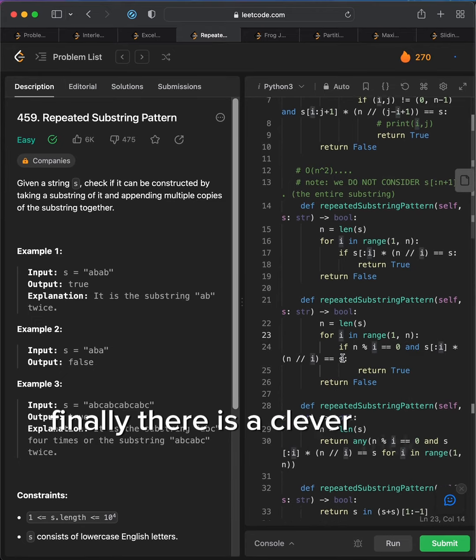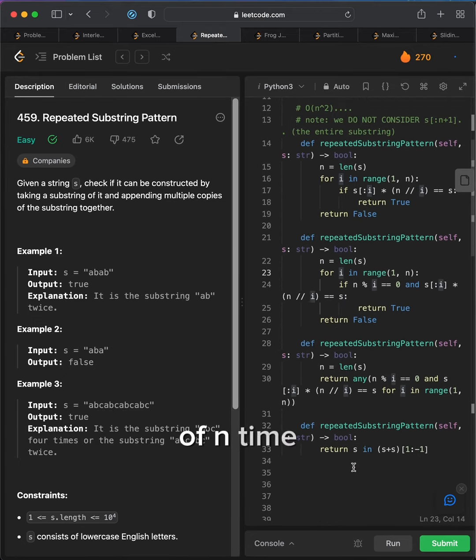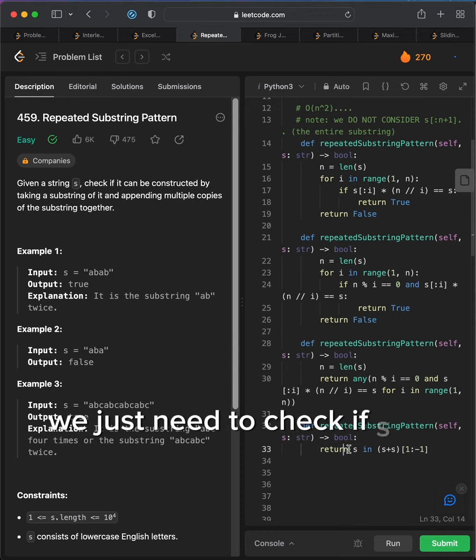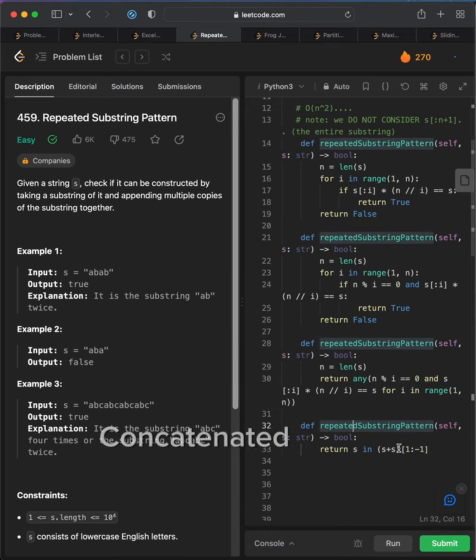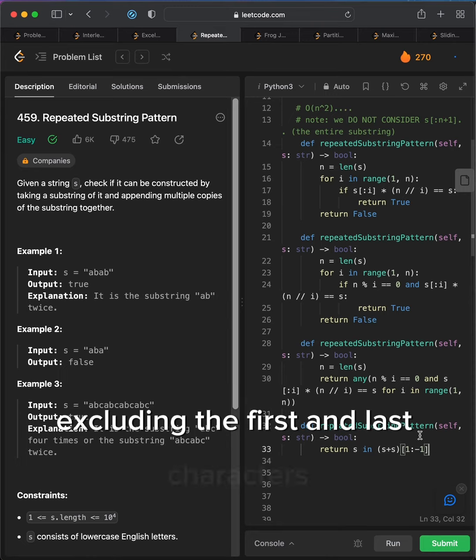Finally, there is a clever trick to do this in O of n time. We just need to check if s is present in s concatenated with s, excluding the first and last characters.